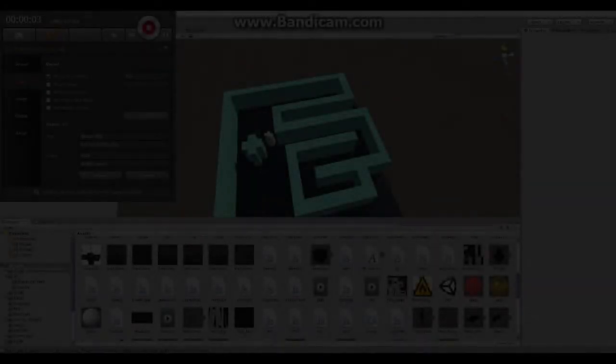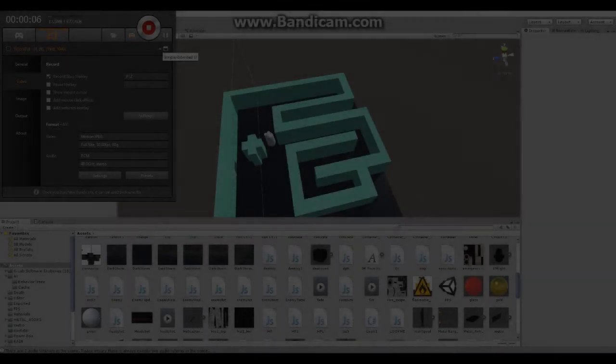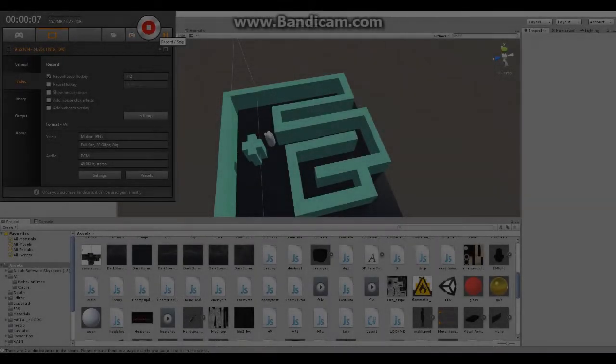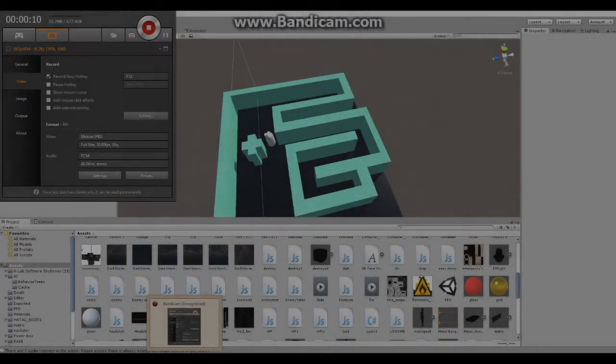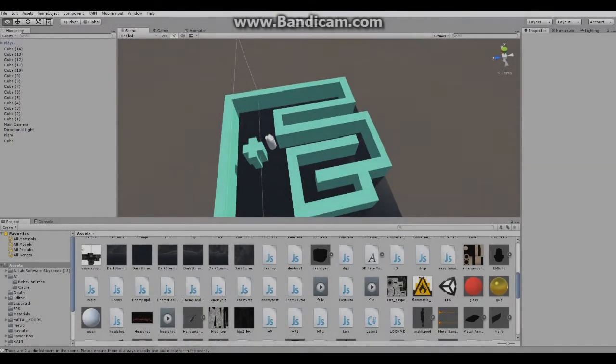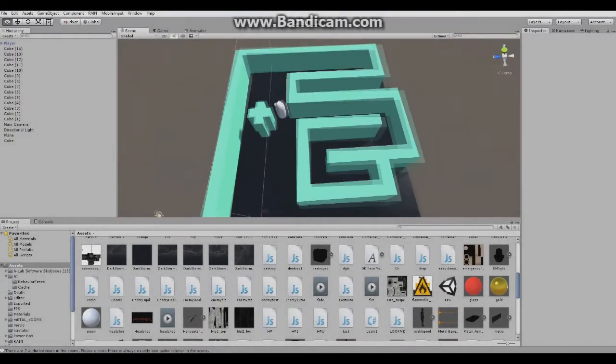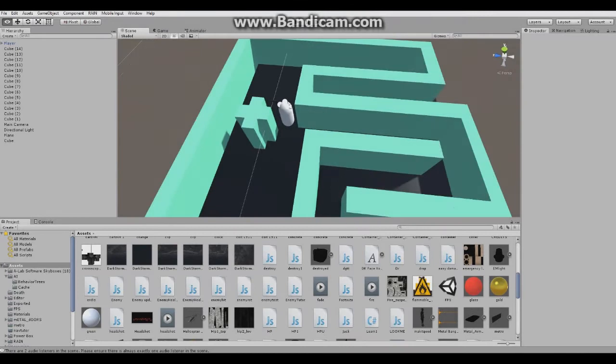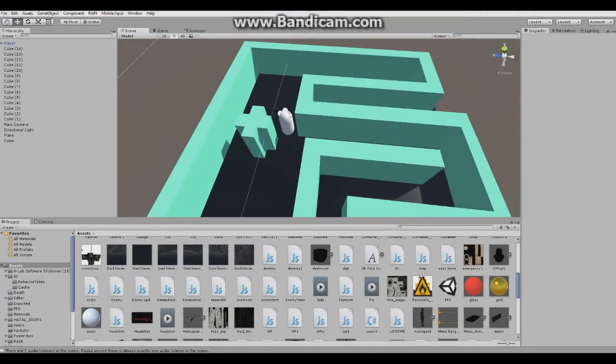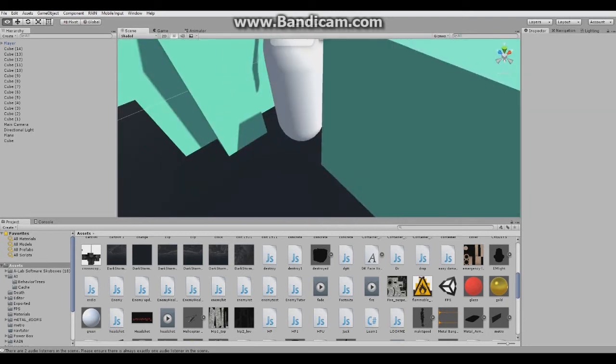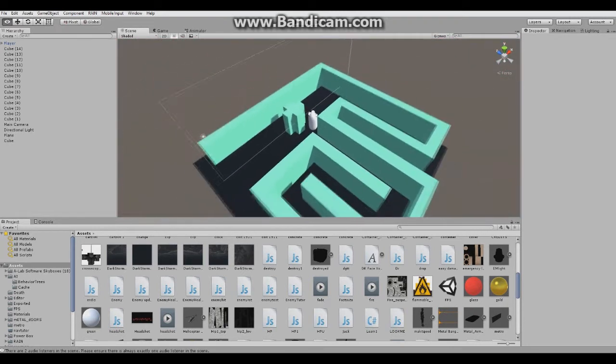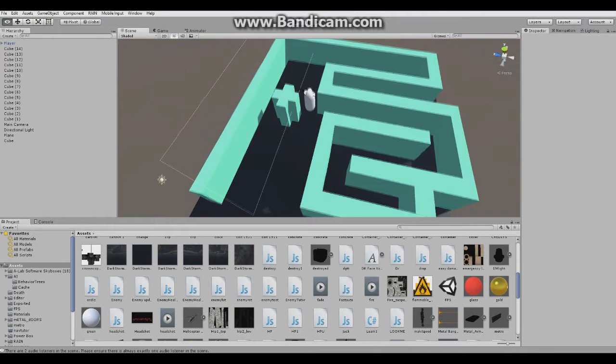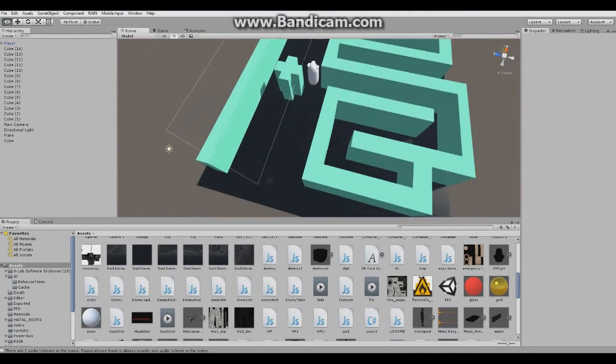Hello guys and welcome to another Unity 3D tutorial on YouTube. Today I'm going to show you how to create an enemy with navigation system in Unity with pathfinding.